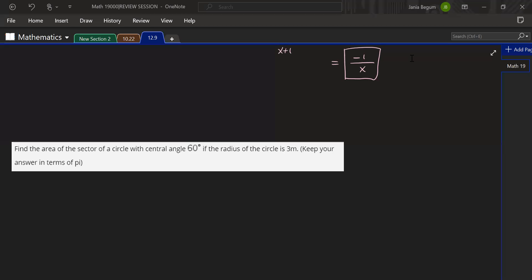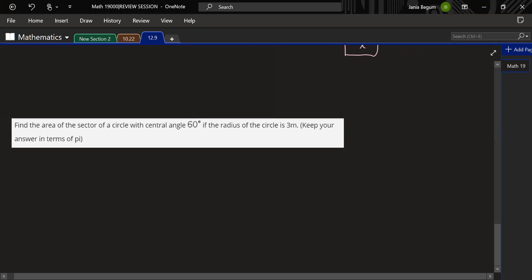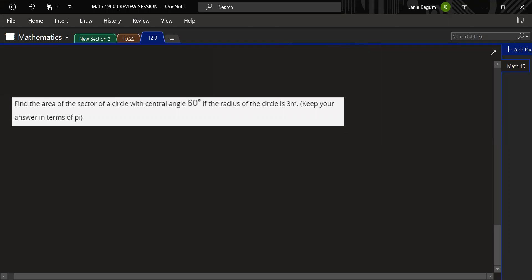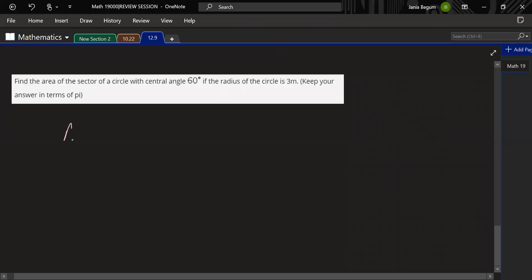This was the question from quiz 9, where you're given a central angle of 60 degrees and a radius of 3 meters, and you want to find the area of the sector. You can draw a picture, but you can also just plug everything into the formula. Before you do that, you must convert degrees into radians, because that's how the formula works — the units must be in radians for the angle.